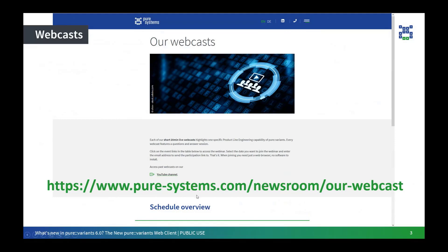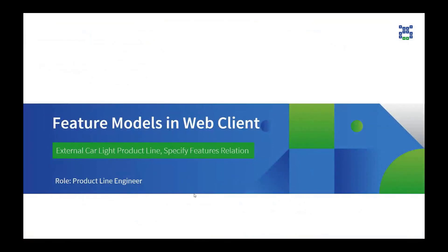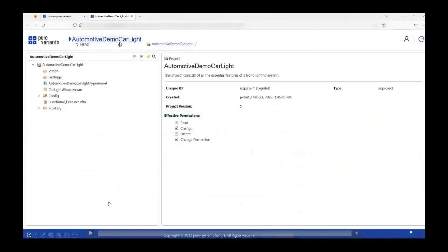I would like to now hand it over to Rachna, who will take you through the demonstration of the pure:variants web client. Thank you, Shivani. I will now take you all through the capabilities of the web client. First, we are going to start with talking about feature models in the web client. Today I'm going to use the external car light product line as an example, assuming I hold the role of a product line engineer responsible for the maintenance of feature models. What you see here right now is the interface of the web client, and at the moment we are in the variant project called 'Automotive Demo Car Light'.